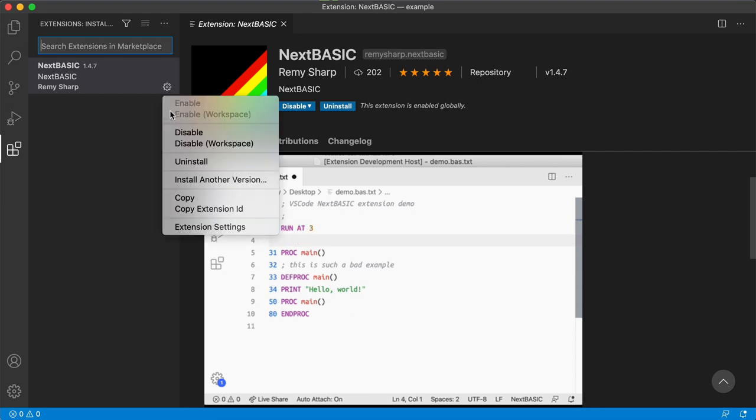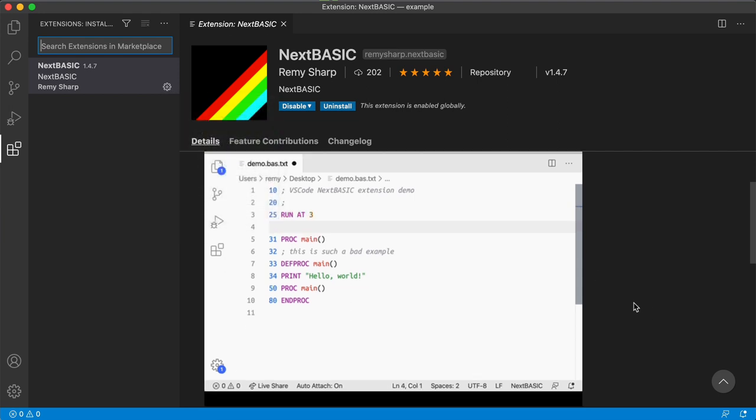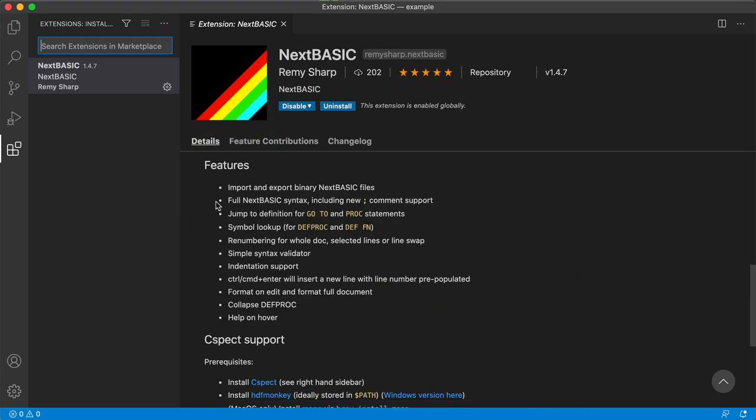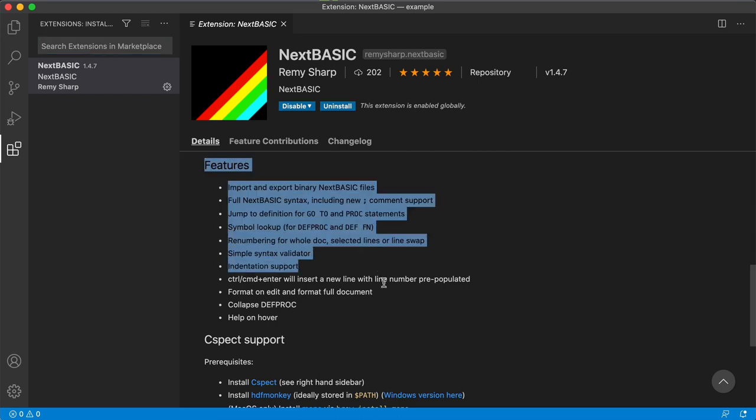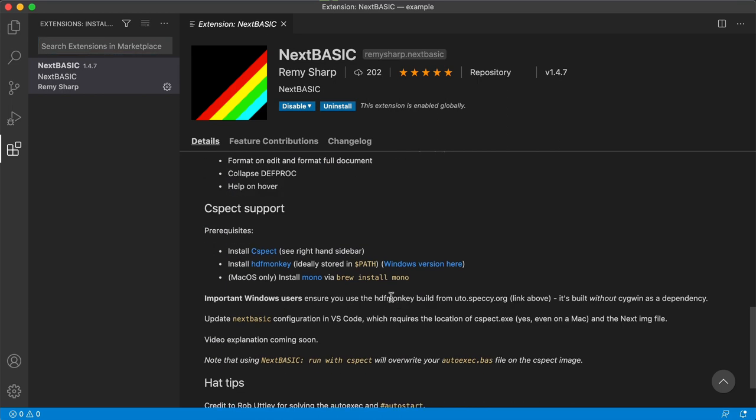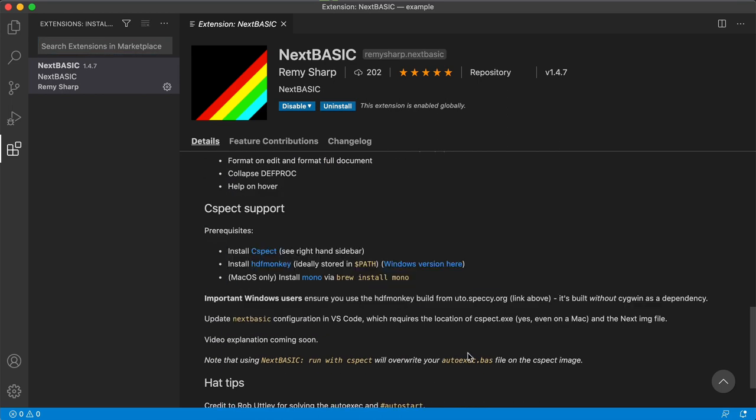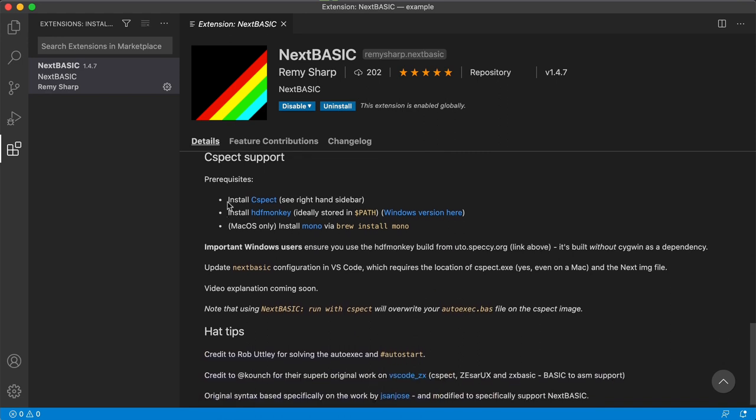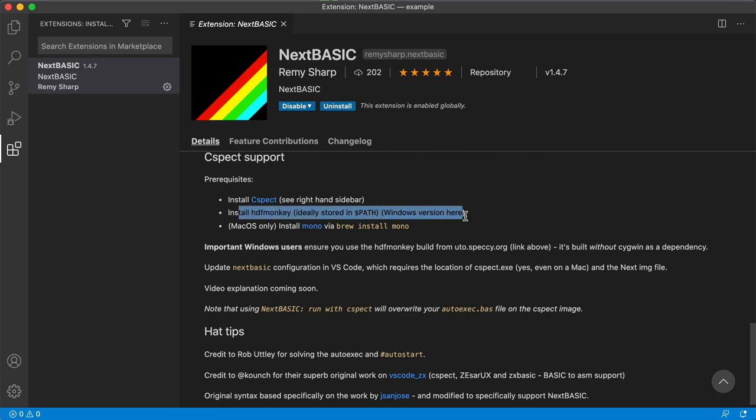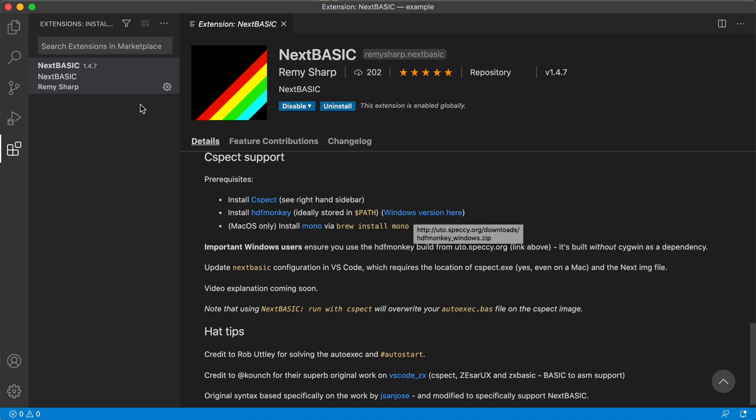Just below is also a list of features and some of the prerequisites and how to get them, where to install them from. Make sure you do actually install them rather than using the ones you already might have because I know that with Windows and HDF Monkey it doesn't quite work properly.